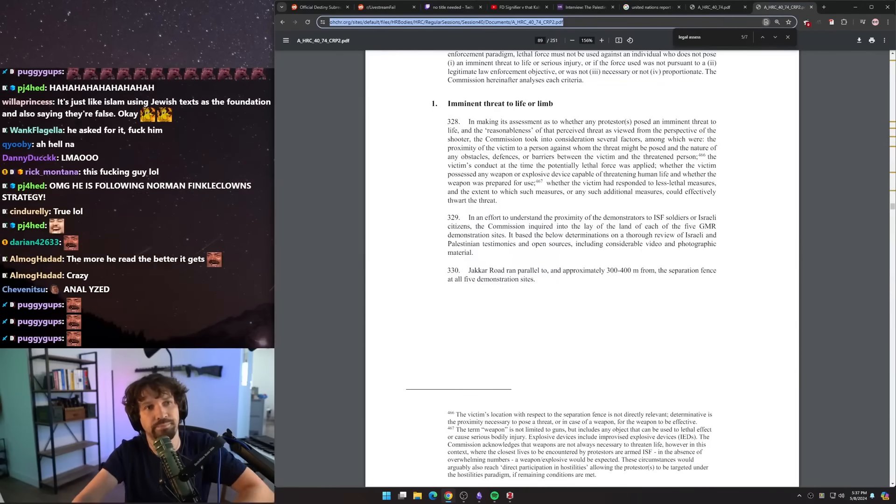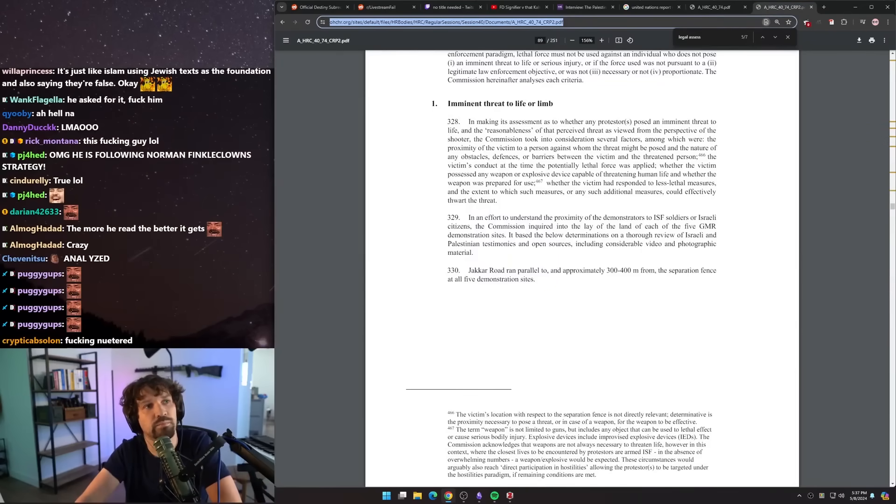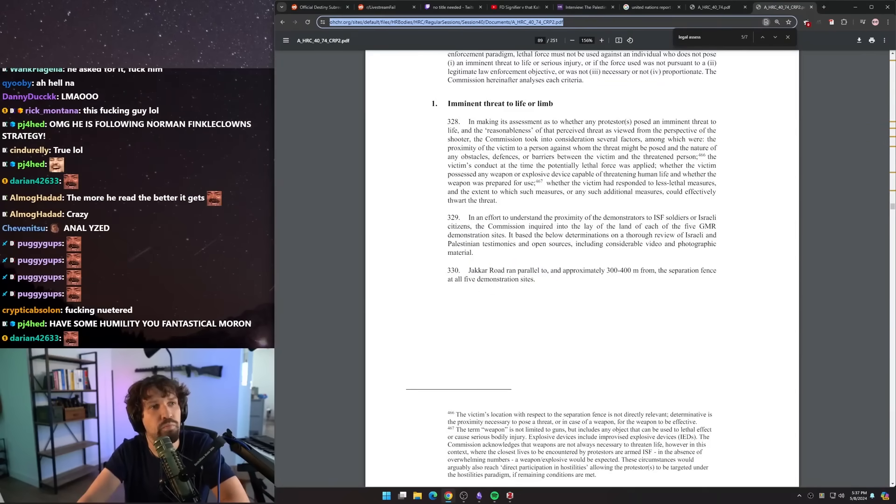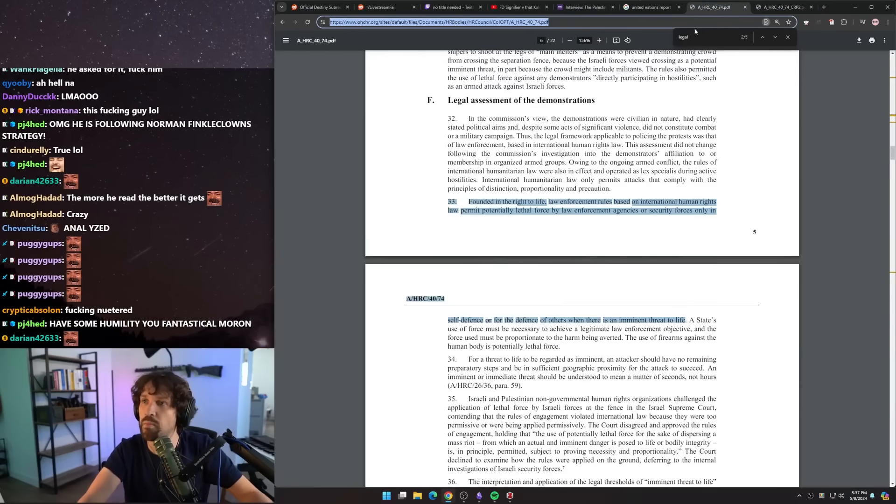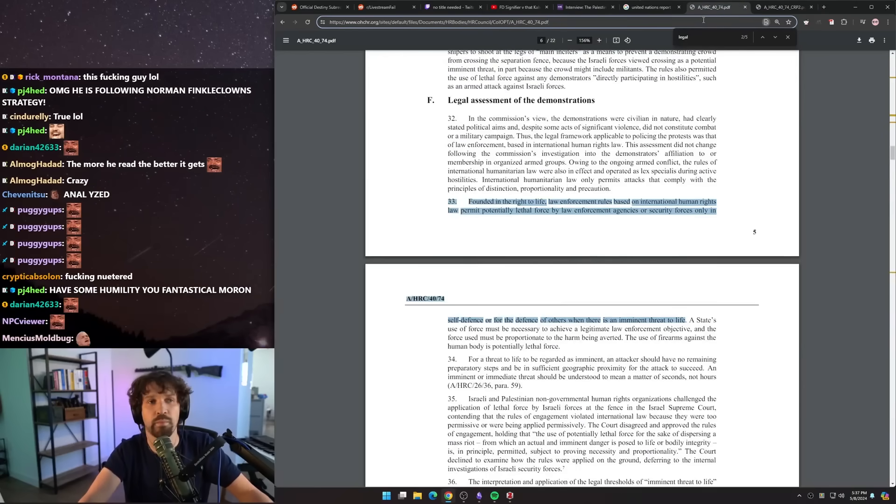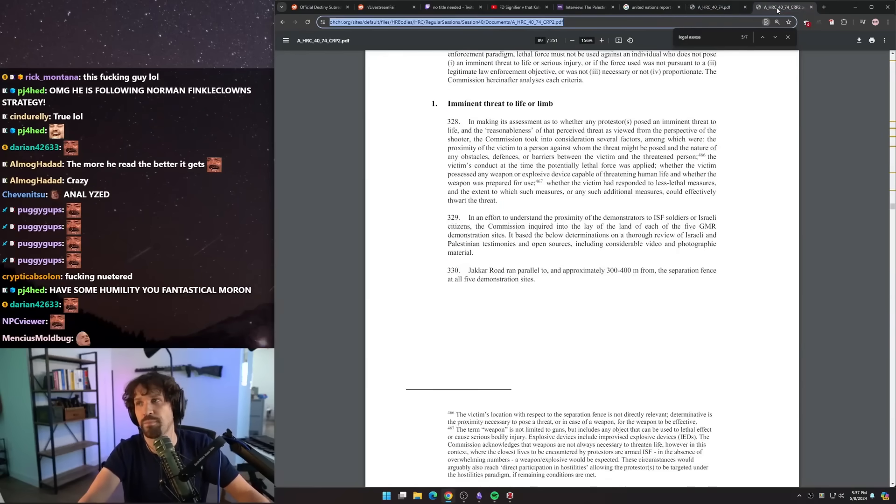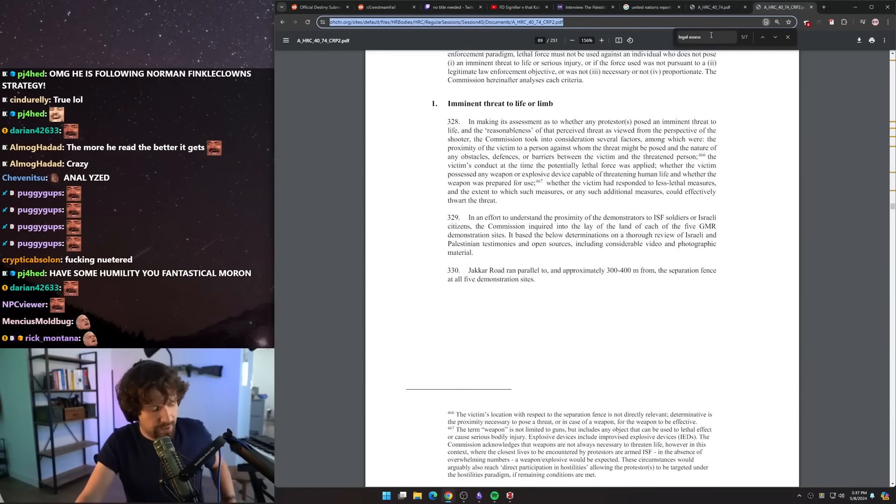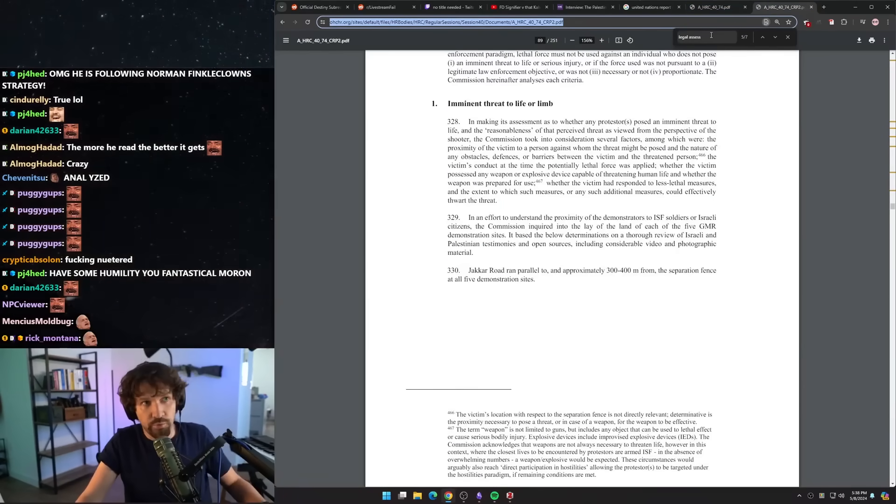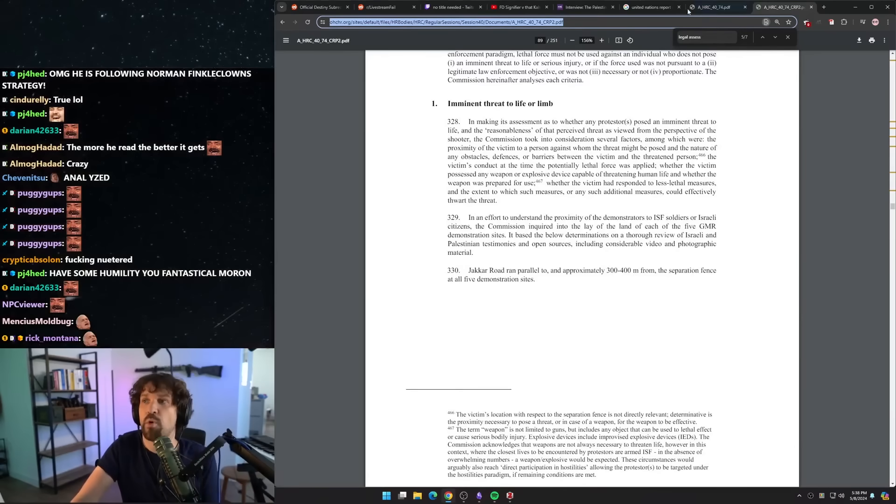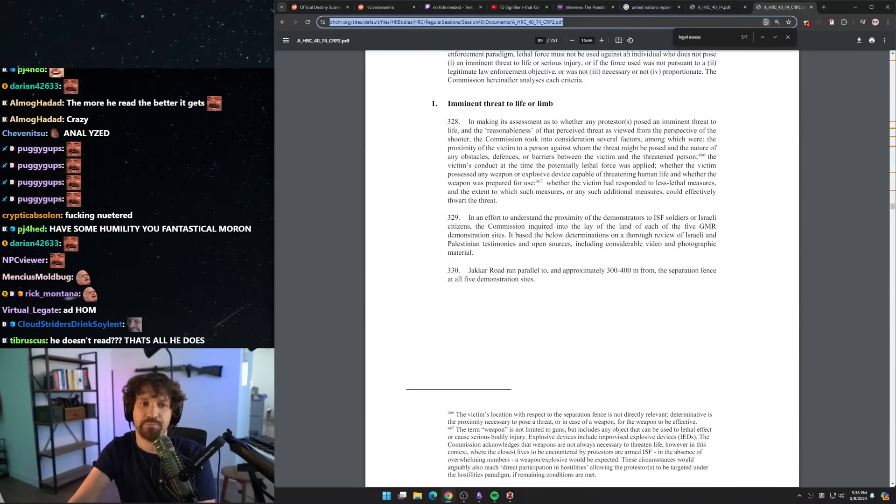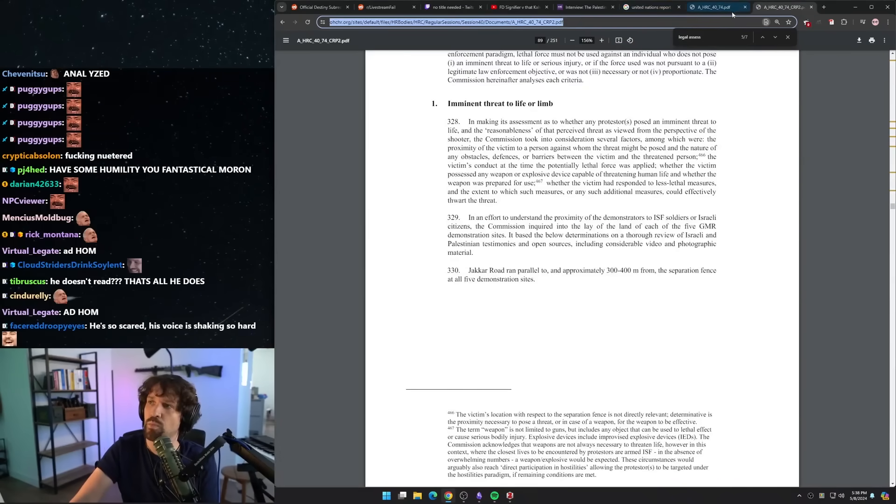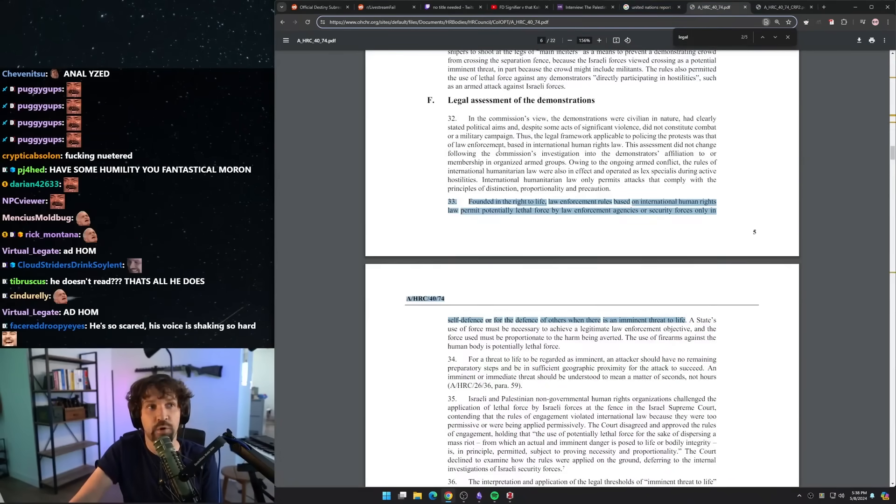Yeah, sure. Yes, you didn't read the report, you don't read, you embarrass yourself publicly. It's kind of sad. Can you respond to what I just read? My response is that their view, their assessment, is that this was not an armed conflict. However, they apply the armed laws of armed conflict assuming that this would be contested by Israel.